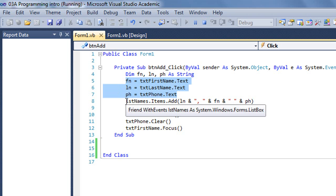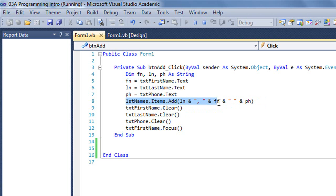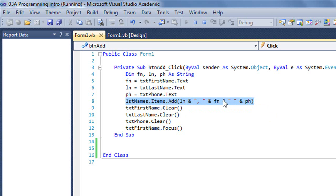And then I have a statement here that adds the last name with a comma, with their first name, a space, and their phone number. This is called string concatenation. We'll look at that a little bit down the road. But I'm going to add all that to the items of my list box named LST names.